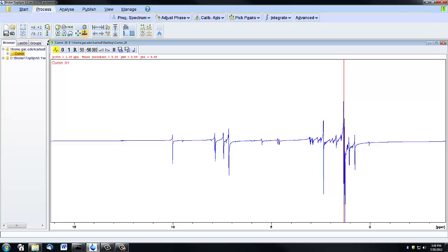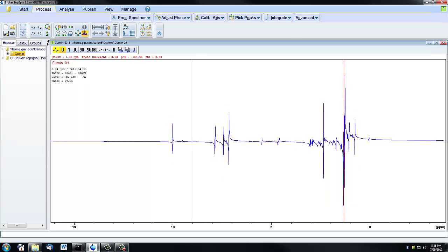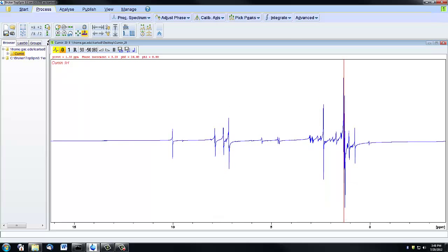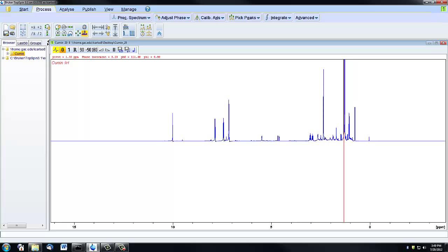The first step of manual phasing is to do a zero order correction, which is done using this zero icon here. If you click and hold on the zero and then move your mouse upwards and downwards, you'll see that the baseline is moving, and it's moving most dramatically in the immediate area near the red line. The goal of the zero order correction is to get the baseline as smooth as possible in the area of the red line. We're not going to worry about what the baseline looks like on the left or the right, just right around that red line. Once it looks pretty straight, you can move on to the first order correction.